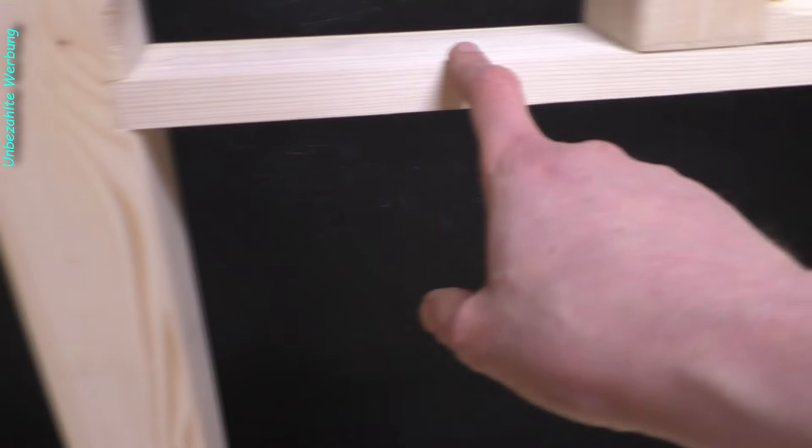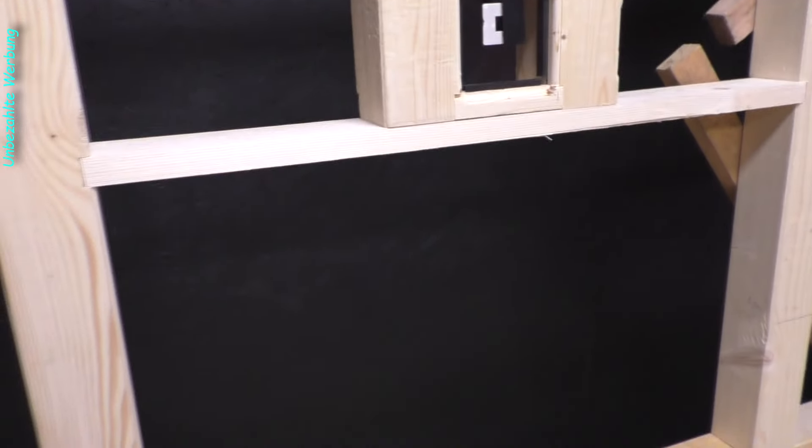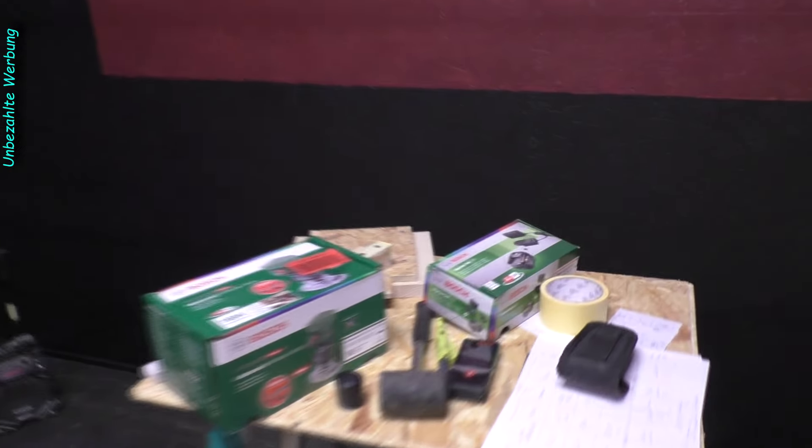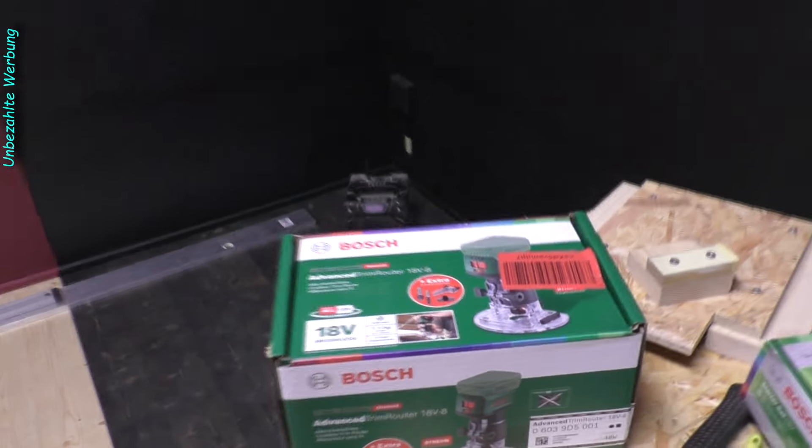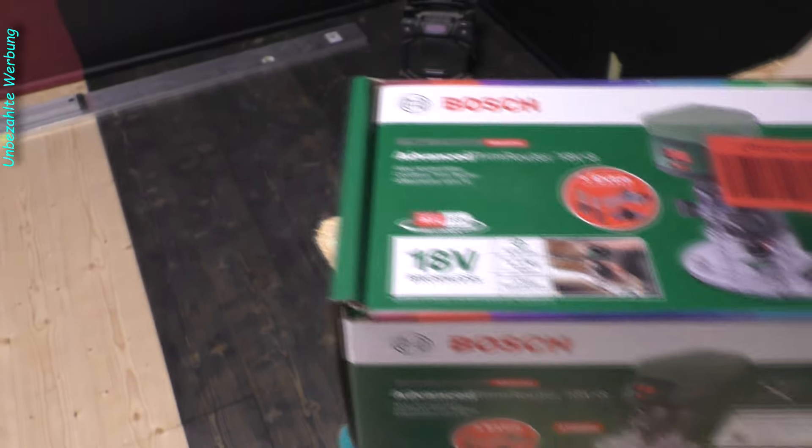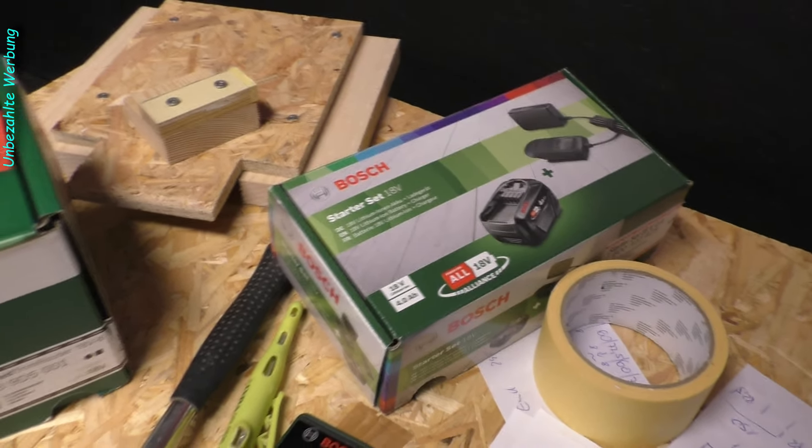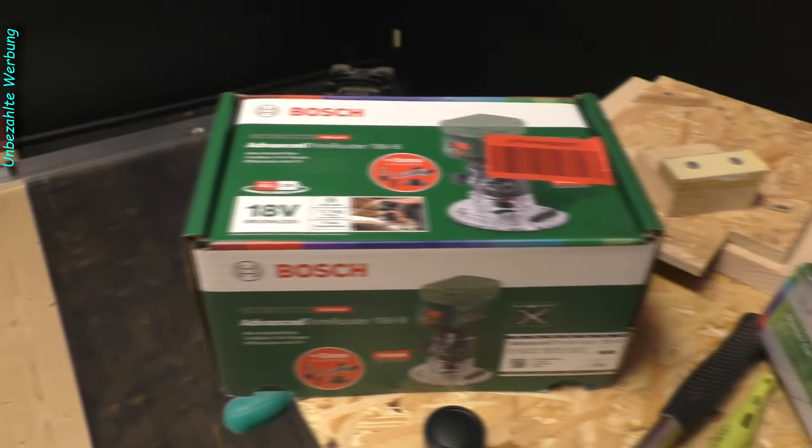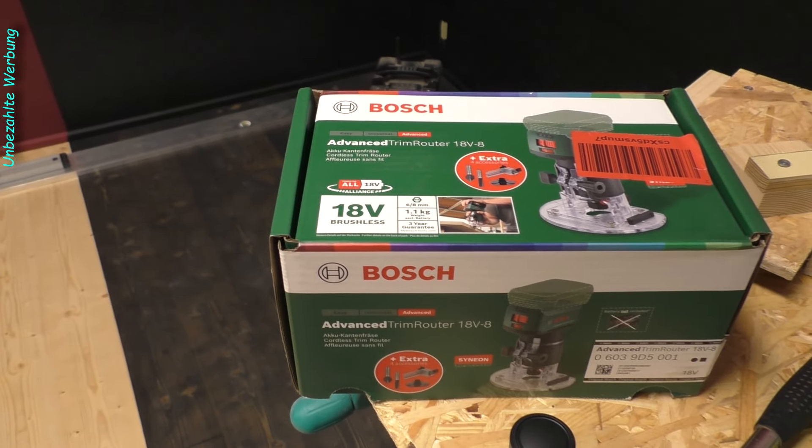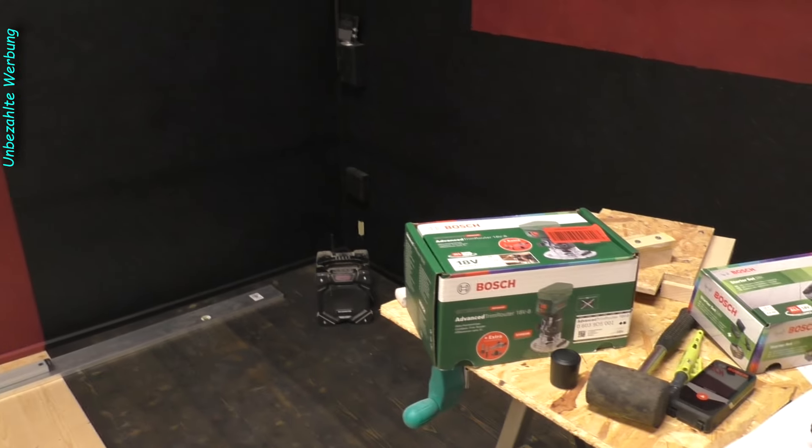In the last episode, everything was roughly cut to size. In this episode, I'll disassemble everything, number all components precisely, and then route the edges - rounding them and creating a groove where the plexiglass panel will sit later. For this, I bought a new edge trimmer, the Advanced Trim Router 18V-8 with a 4 Amp battery, to have sufficient power for routing the edges and the 6mm groove. Stay tuned and see you in a moment.